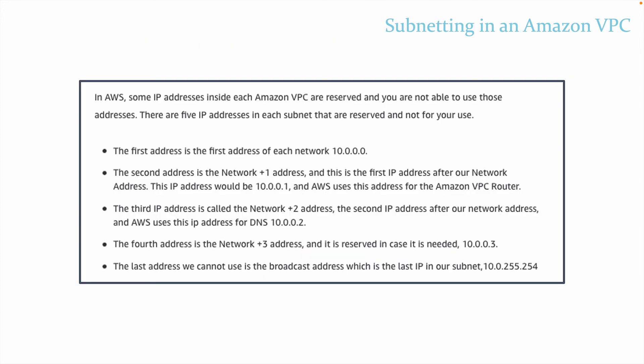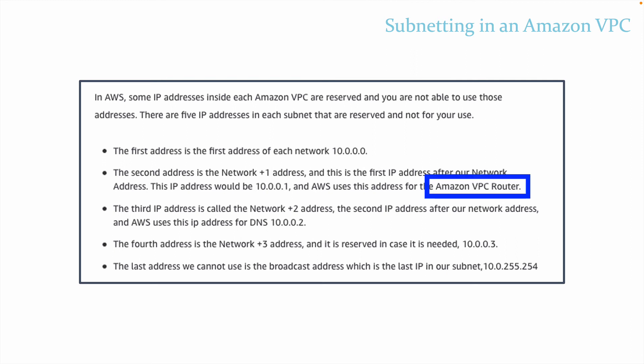One more thing that we did not mention in our intro to networking is that some IP addresses inside each Amazon VPC are reserved, and we're not able to use those addresses. There are five IP addresses in each subnet that we cannot use. The first address that we cannot use is the first address of each network. The second address is the network plus one address, and this is the first IP address after our network address. So this IP address in this example would be 10.0.0.1, and AWS uses this address for the VPC router.